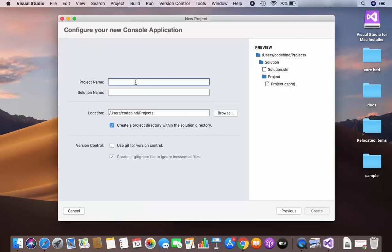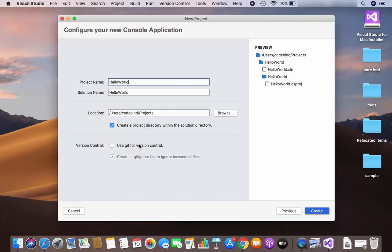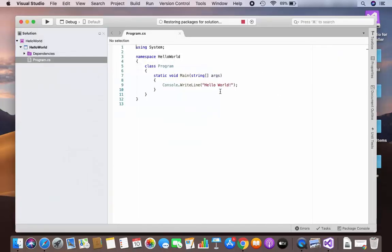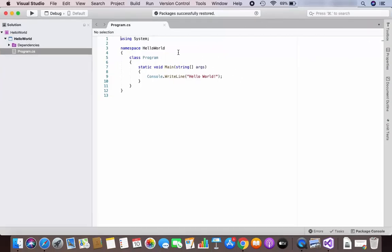Give the name of your project — I'm going to name mine 'HelloWorld'. This will be the location of your project, so I'll leave it as default. If you have version control, you can check 'Use Git for version control', then click Create. My Visual Studio C# console application project has now been created.